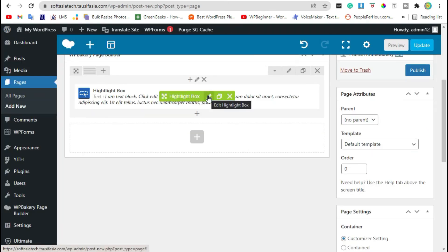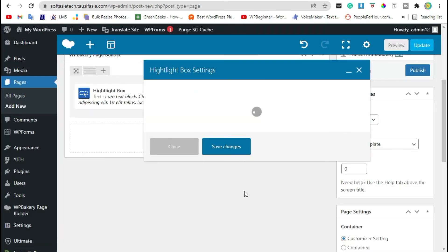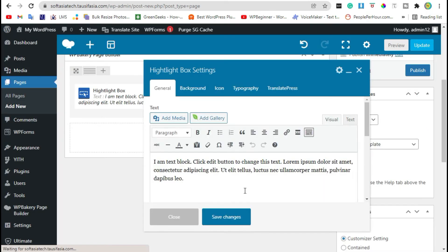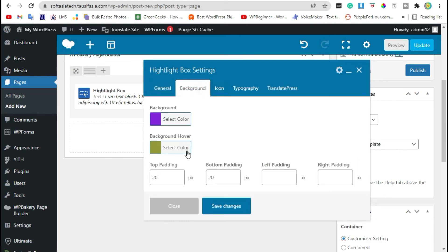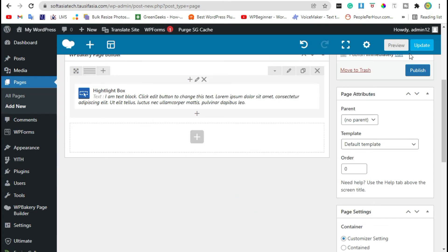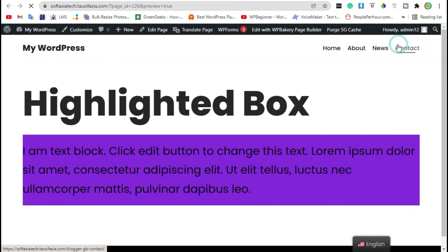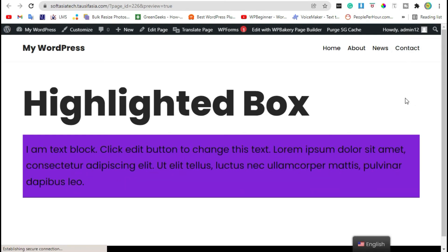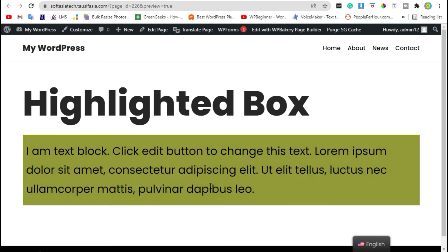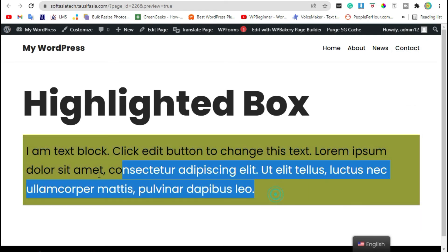Click on this pencil button. Go to icons section and change left and right padding. Click on save changes and then preview the page. Now you can see it look nicer.